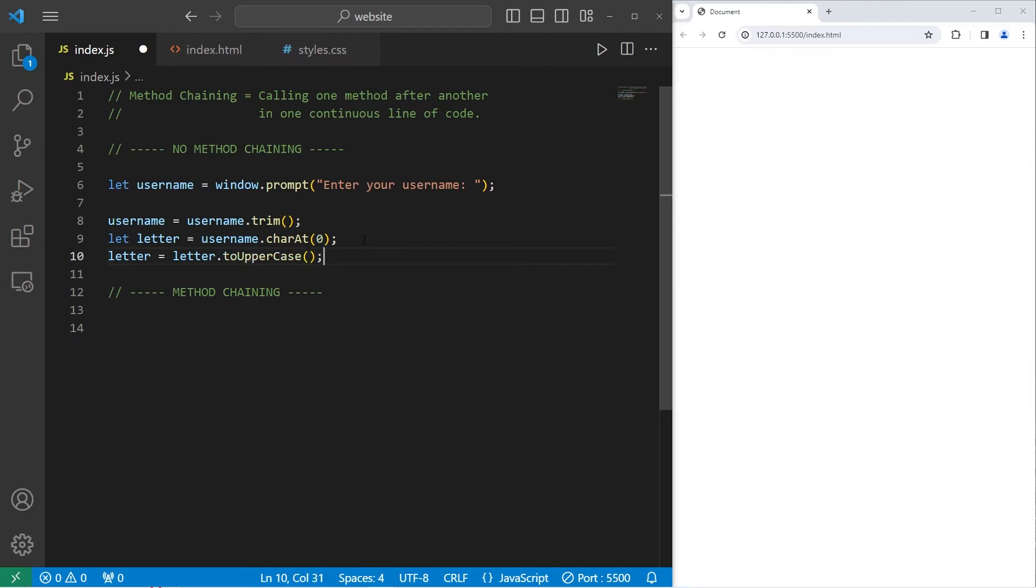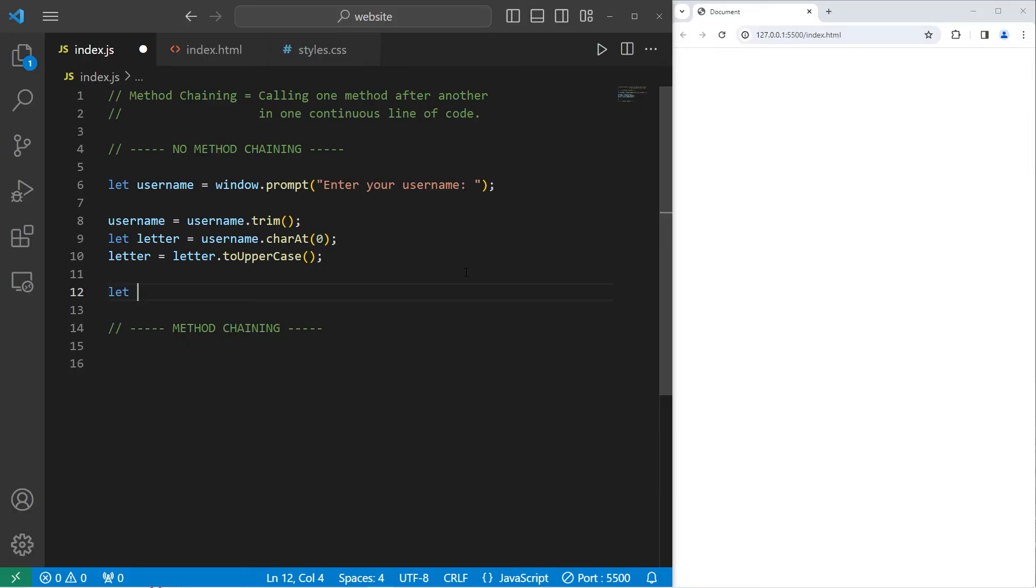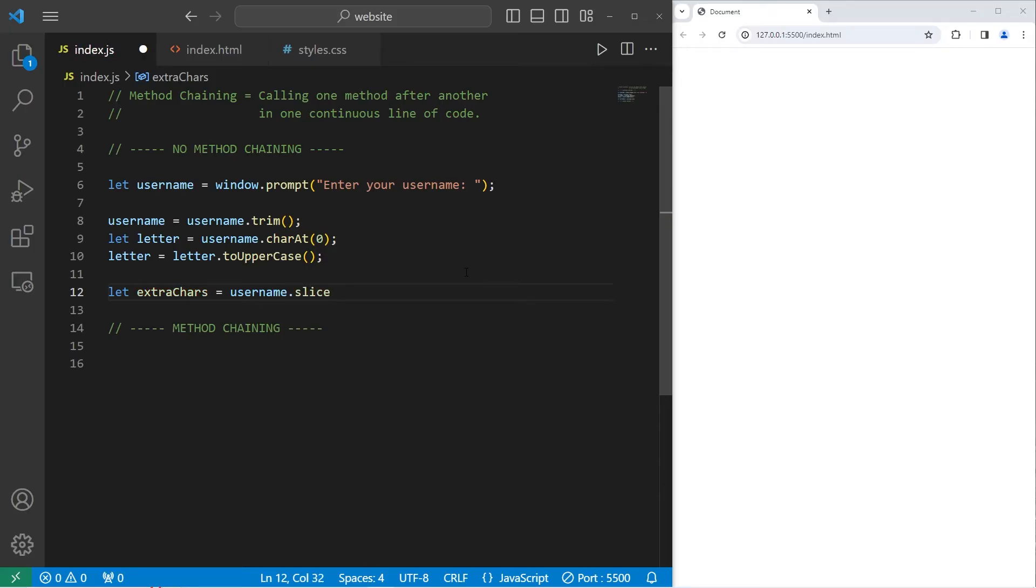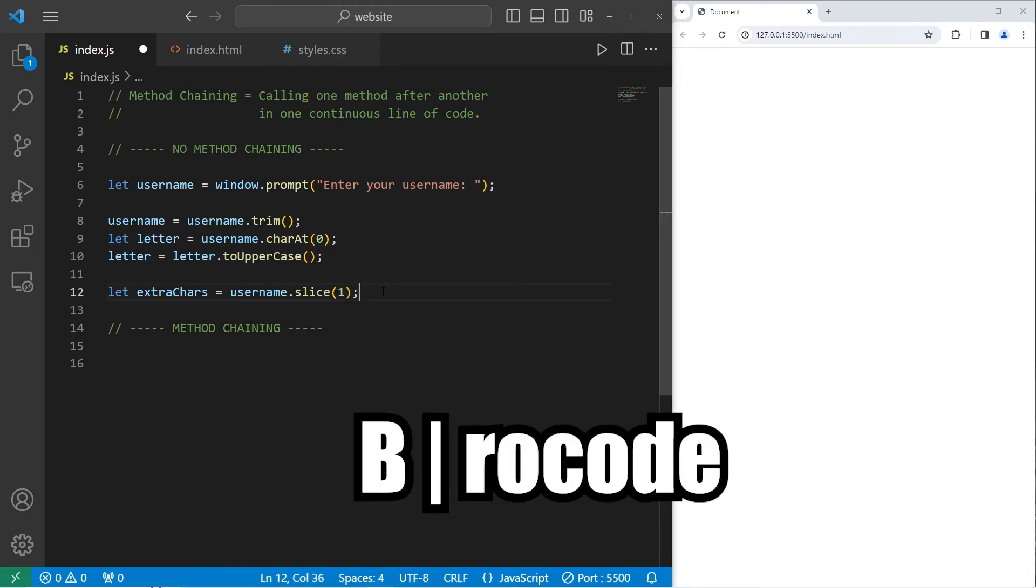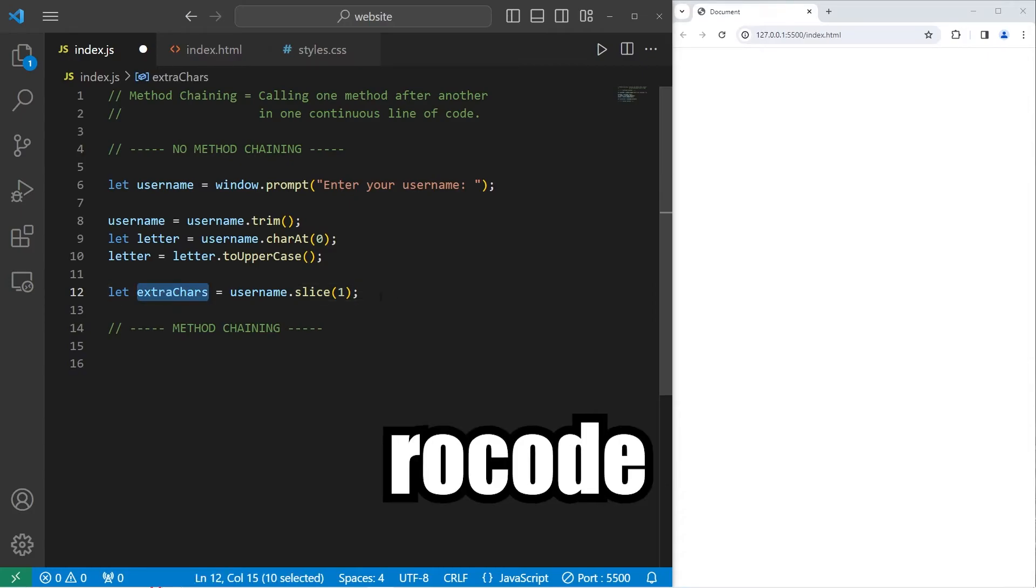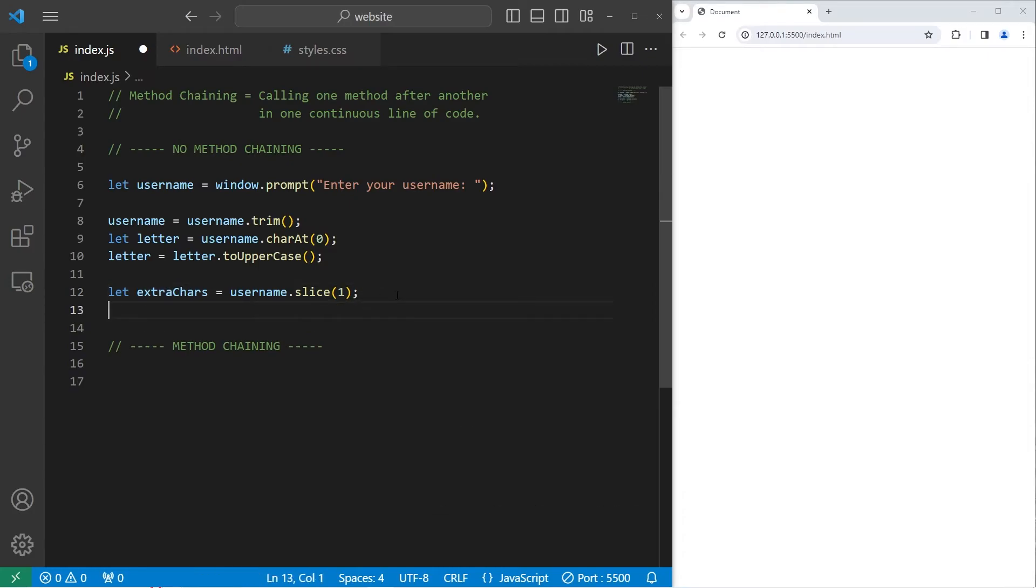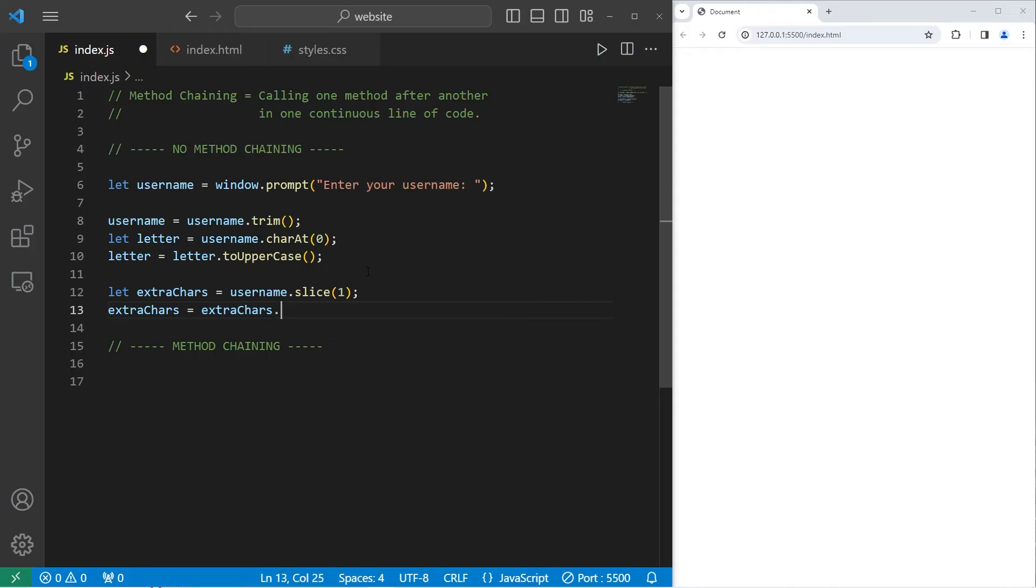Now with the rest of the characters, I would like to make them lowercase, anything besides the first character. I will create a separate variable for extra characters. Let's say extraChars, short for characters, equals take our original username, use the slice method. We will slice our username everything after the first character. If my name was brocode and I created a slice of everything but the first character, extra characters would be rowcode without the B. So then let's take our extra characters, make them all lowercase. Extra characters equals extra characters followed with the toLowerCase method.